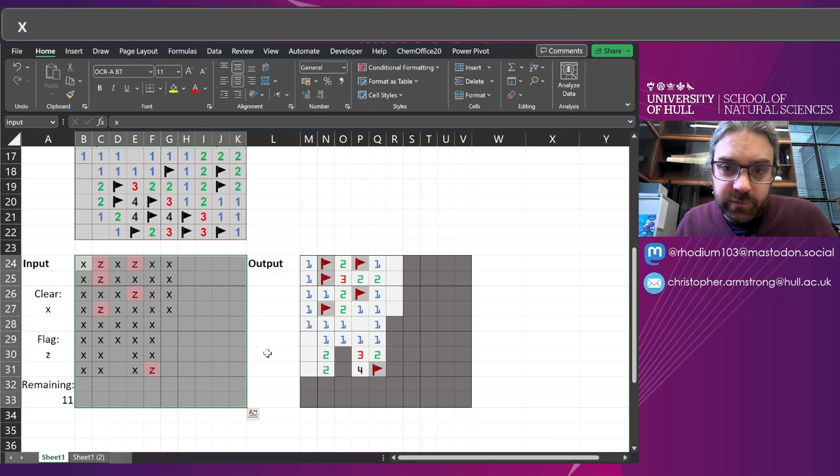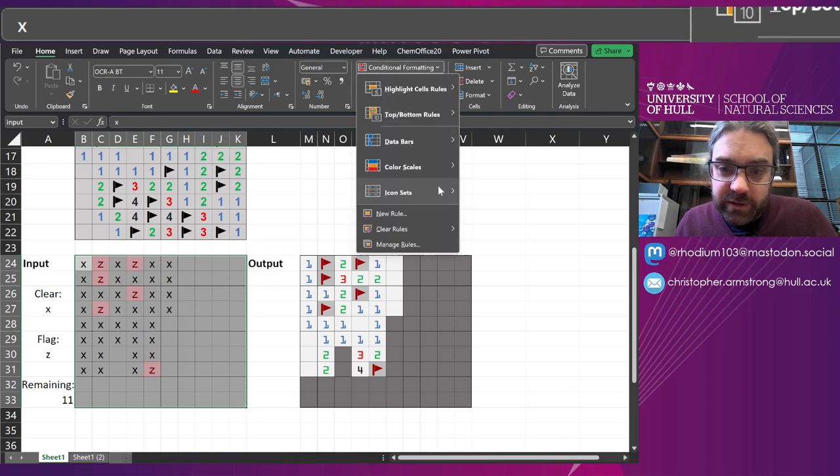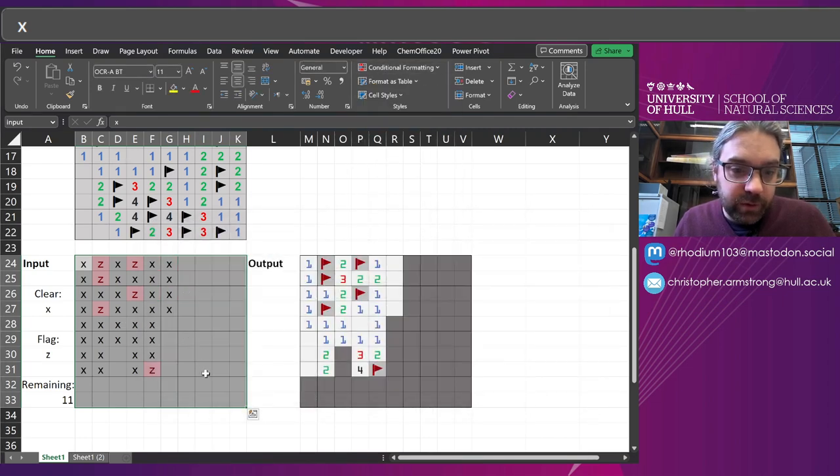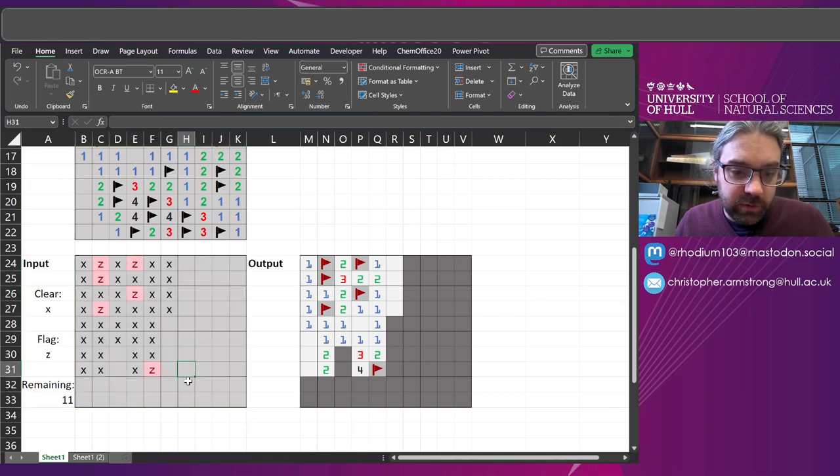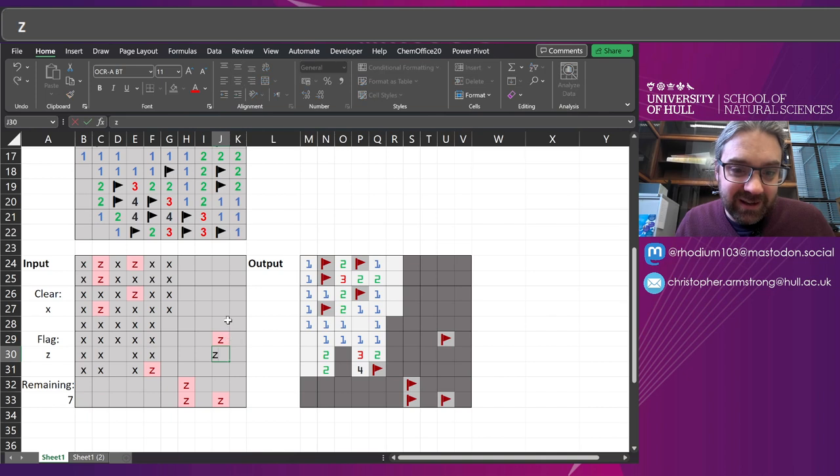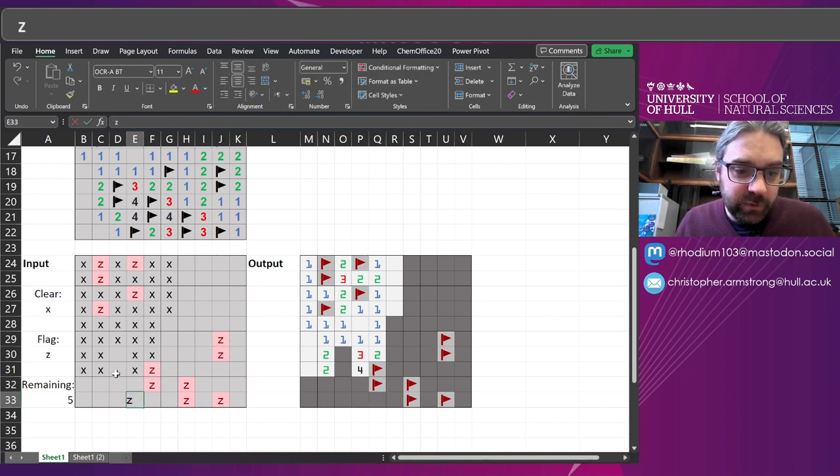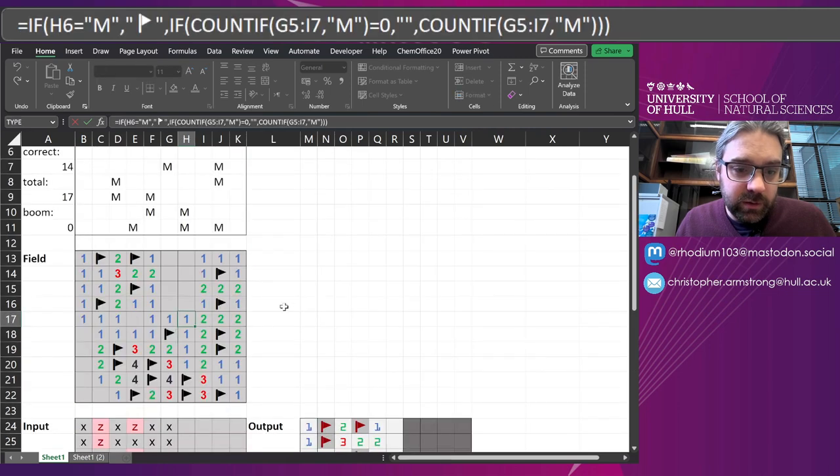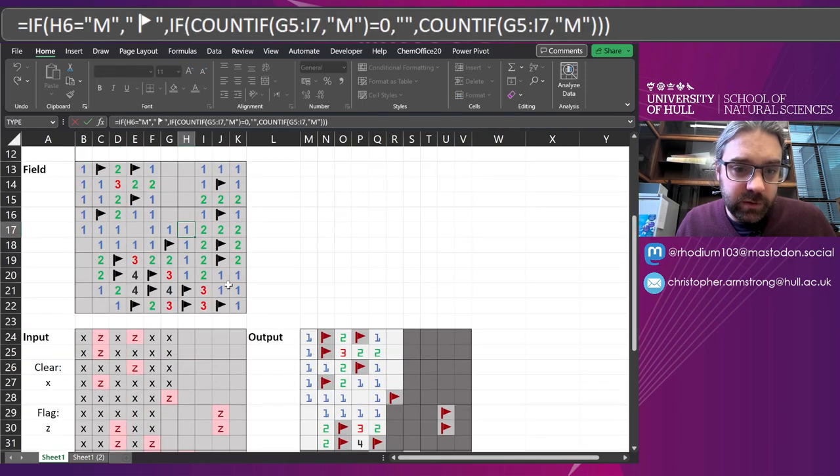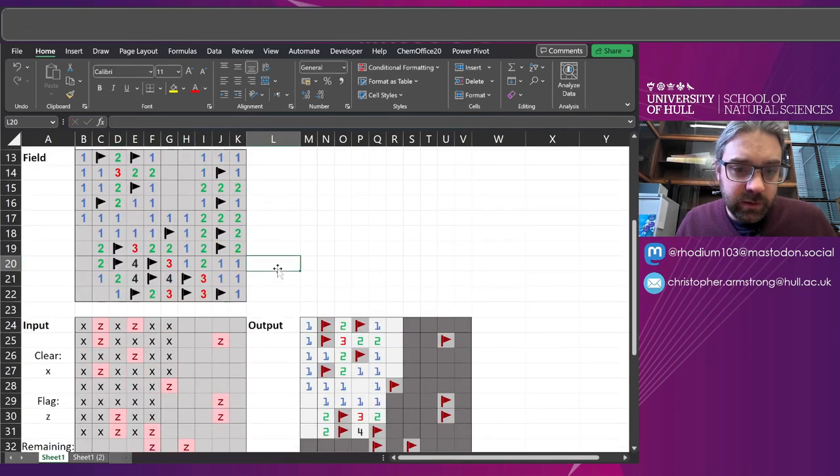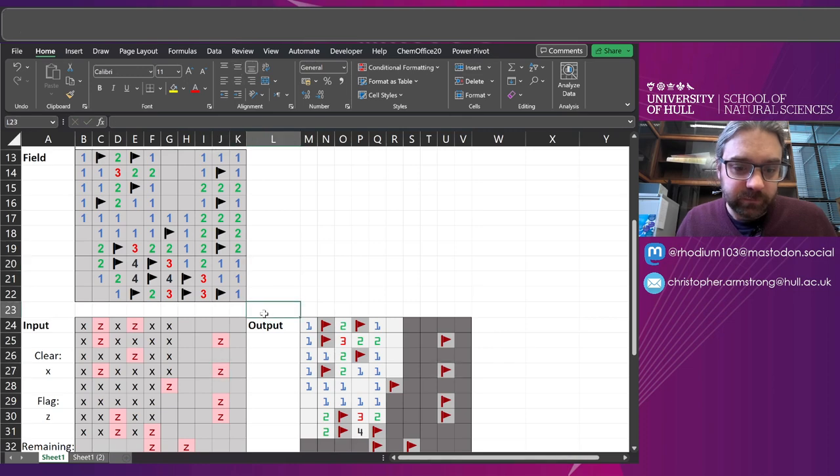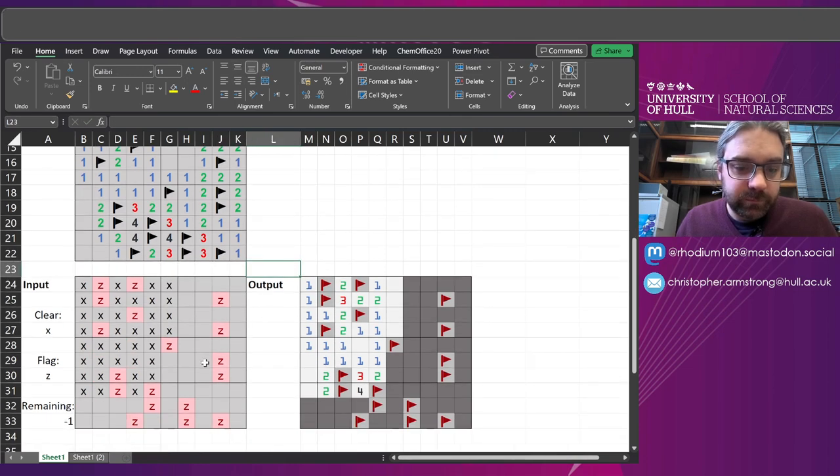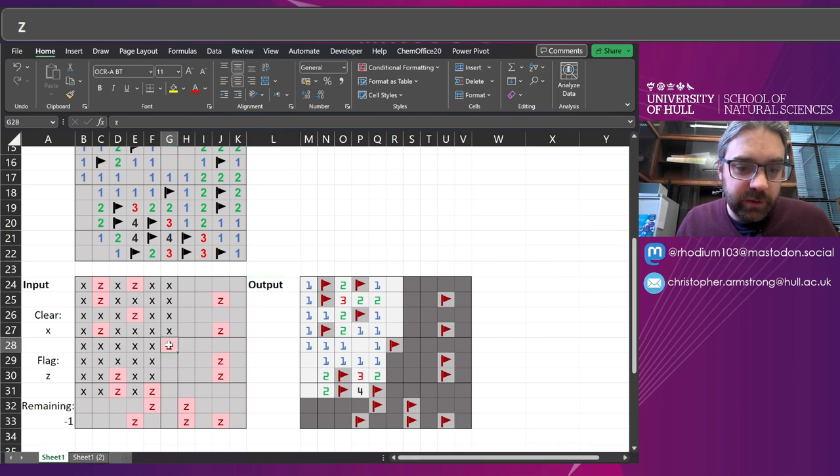And there's a little bit of conditional formatting that will turn it all green. But do you want to put Z on all of these to prove it? That does the trick. Where am I up to? Where am I missing?